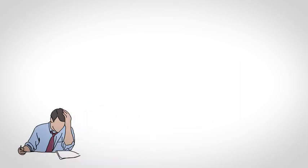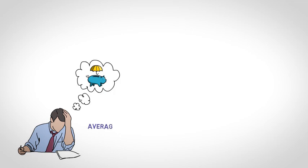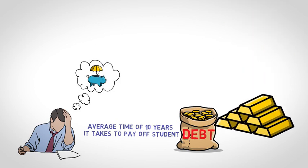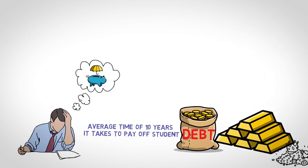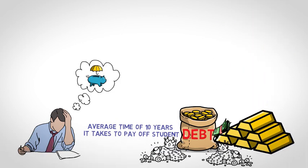Over the next 25 to 35 years, your child will be working and hopefully saving for their retirement. But squirreling away money for a healthy nest egg could be a struggle with the average time of 10 years it takes to pay off student debt, out of mortgage, health costs, and day-to-day living expenses.